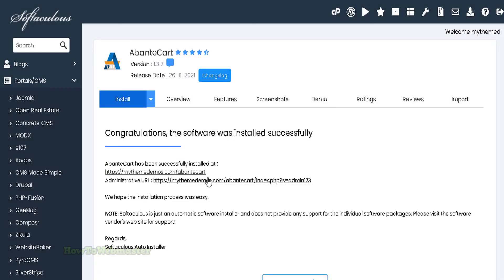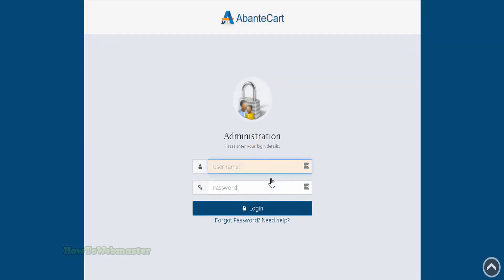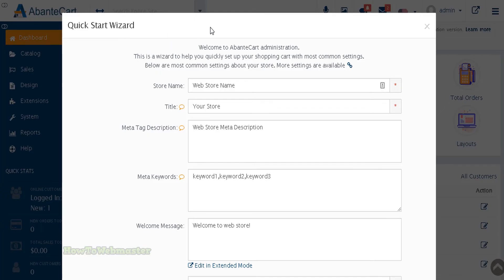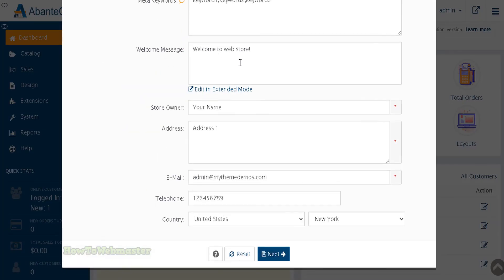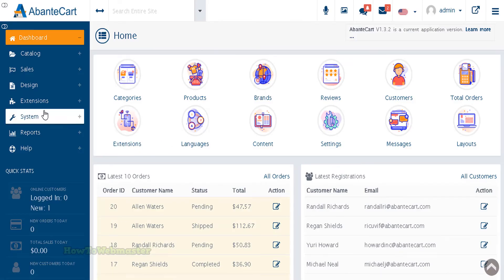Now, let's take a look at the admin dashboard. Make sure to log in with the same username and password that you just made while installing this. First time logging in, you will be greeted with this setup wizard popup. Go ahead and fill it out with your store details. You can leave certain fields blank and go back and fill them out later.